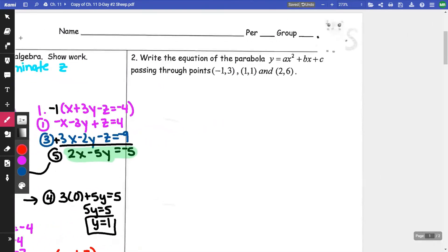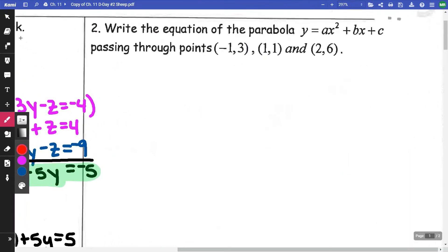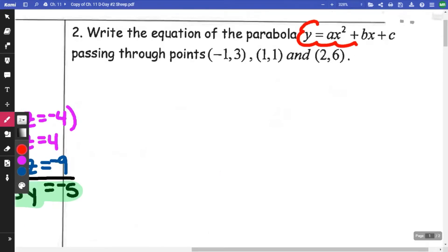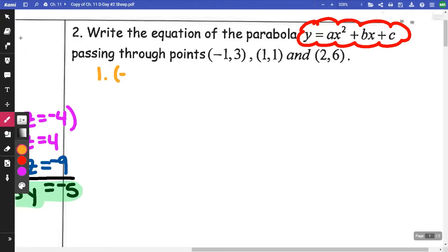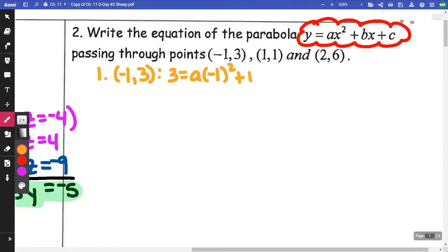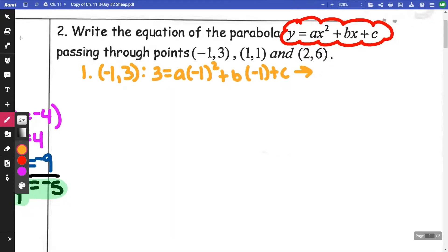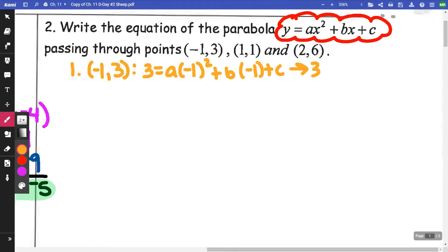On problem two, this one is a parabola. I'm going to be substituting points into the standard form y = ax² + bx + c. I am going to have three equations, one for each point. For the point (−1, 3), I get 3 = a(−1)² + b(−1) + c. Cleaning that up — and you've got to be careful — negative one squared is positive one, so I get 3 = a − b + c.